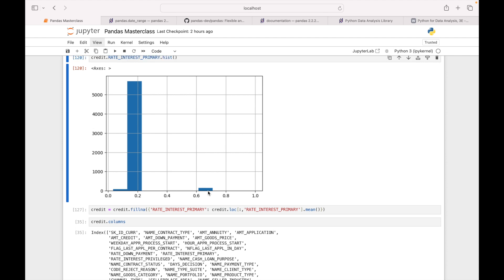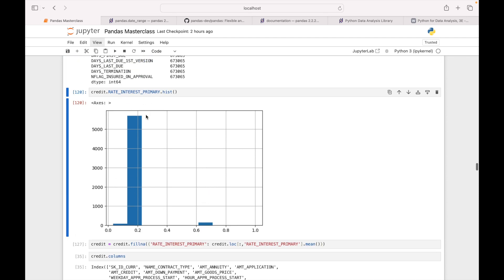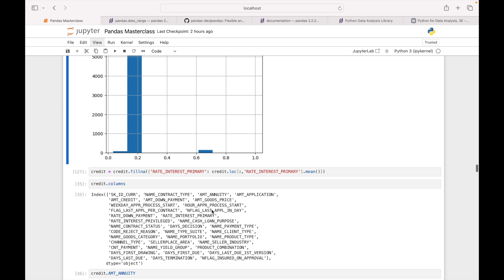Looking at this histogram, it says that interest rate is more than 60% — I doubt that. That's where you go and see the records and try to identify the issue. This is where your data analysis skills come into picture. Before building any model, data scientists or quant analysts spend almost 50 to 60 percent of time cleaning and understanding their data. Data analysis is a really important part of this whole journey.